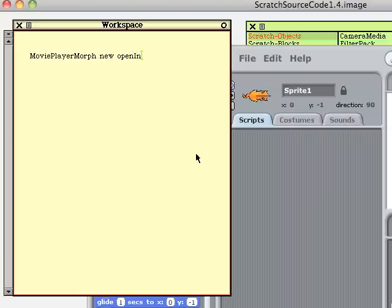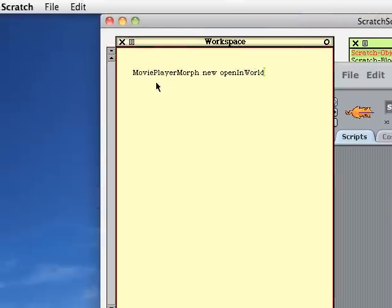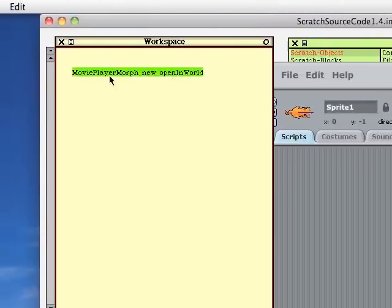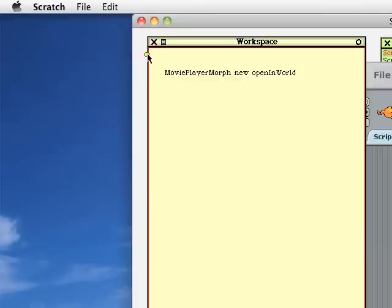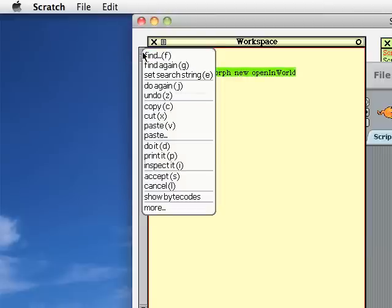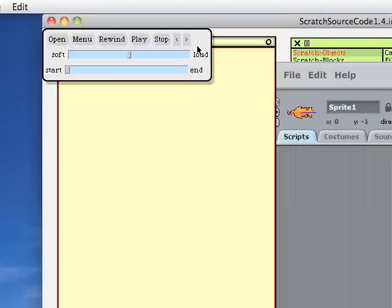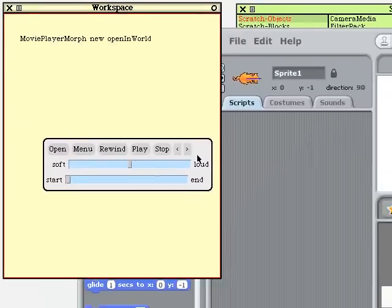The world is the background. We'll highlight that. Then we'll select do it. Bang! There's our movie player without a movie.